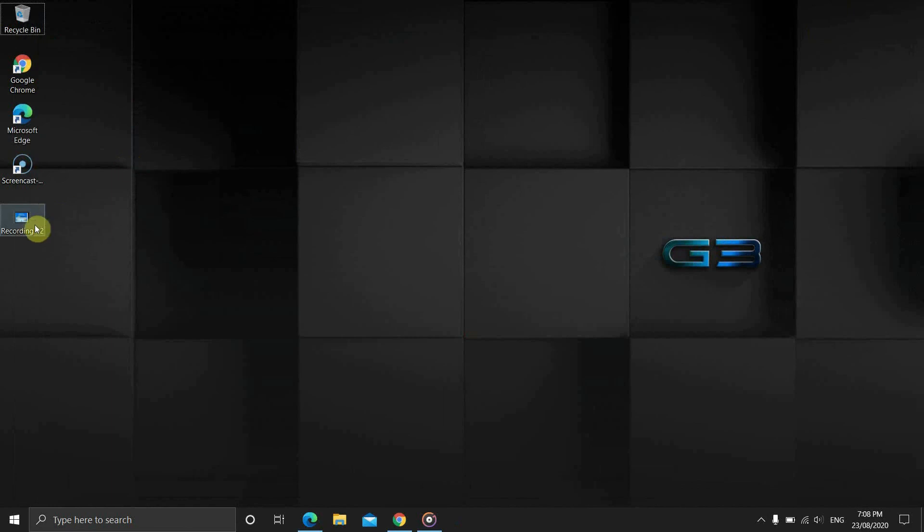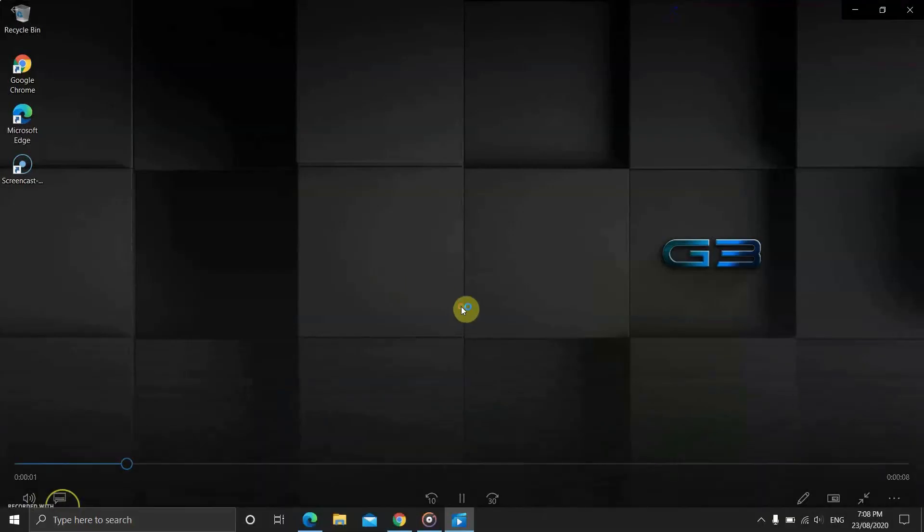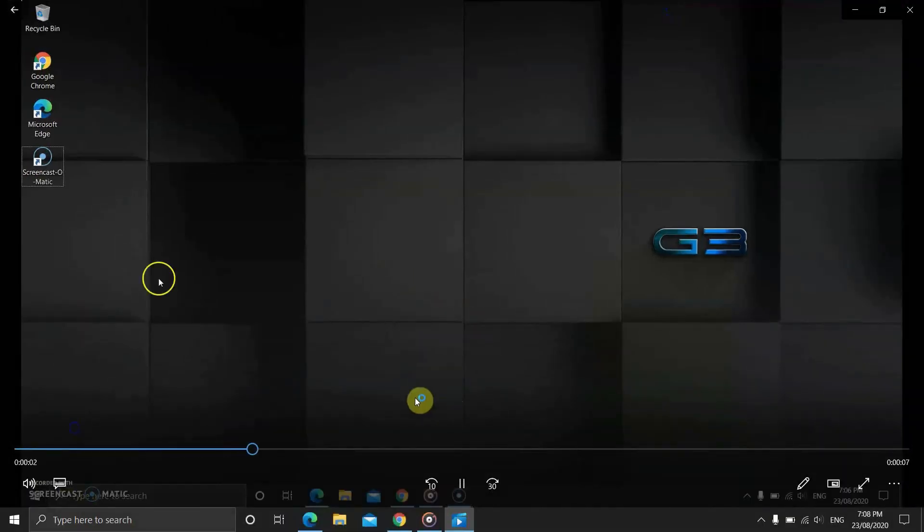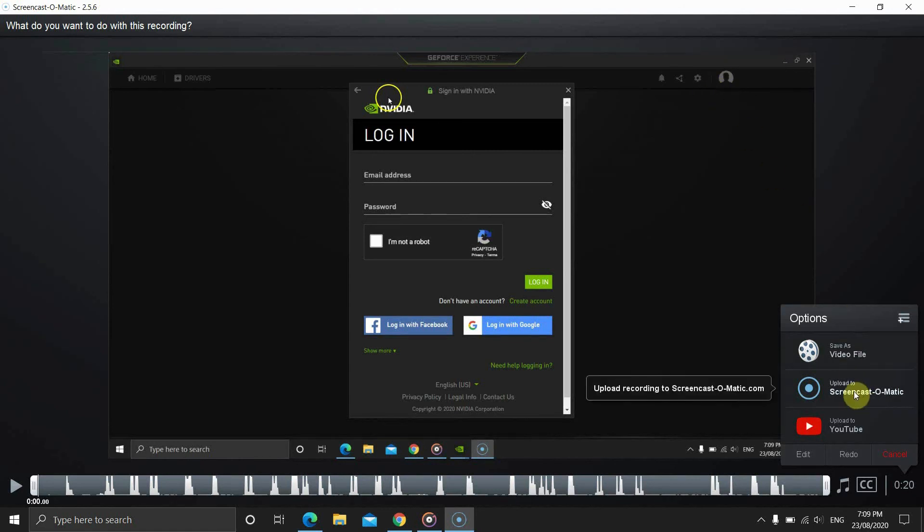Now, what if you want to share the video or embed it to your site? Well, in that case, you can save the video to your account. After recording, instead of saving it to a computer, we will save to our account. Click on upload option.